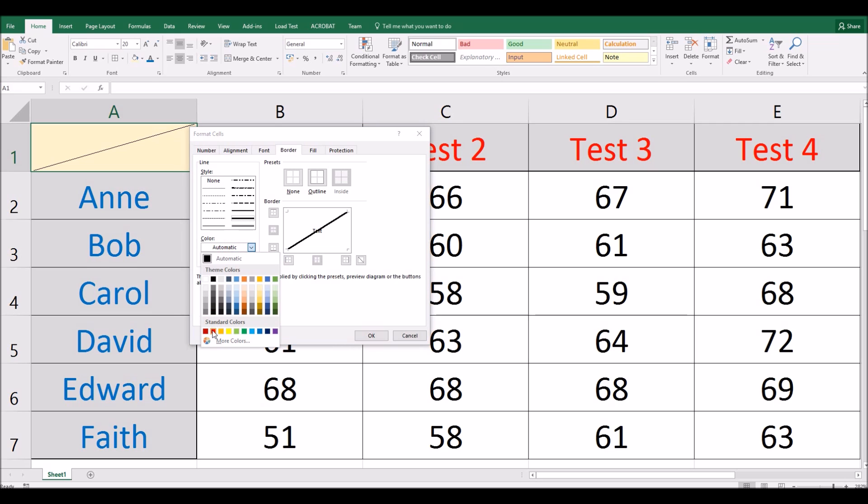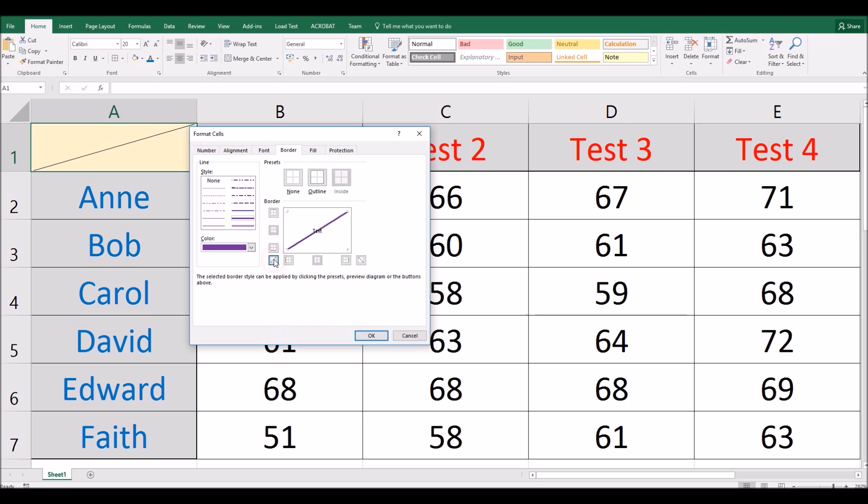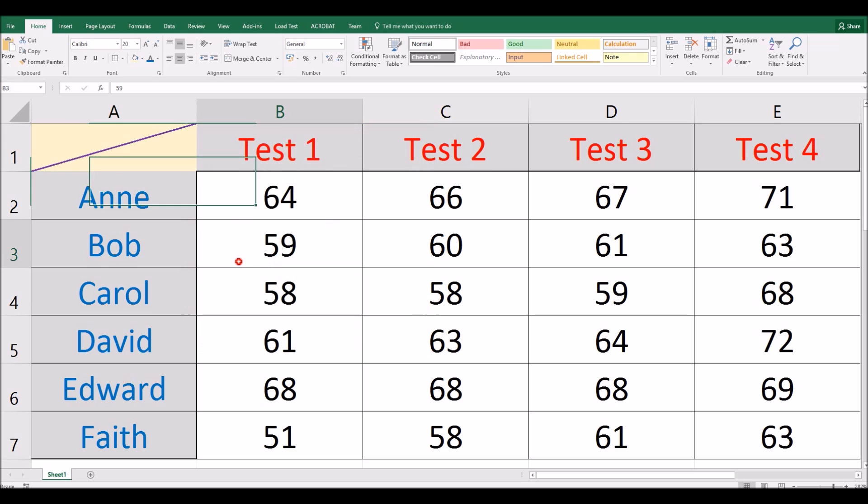Same thing, I can change the color if I want to. So let's put a purple line here and again I click this diagonal button to update that and then click OK. Now there's my thick purple line going through that cell.